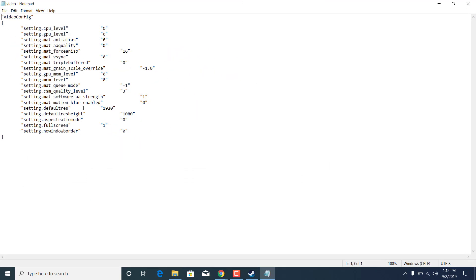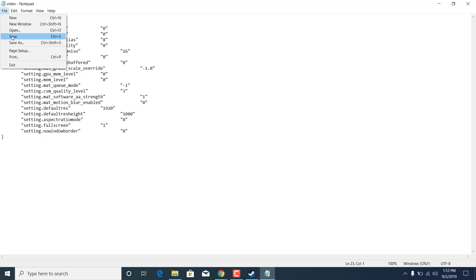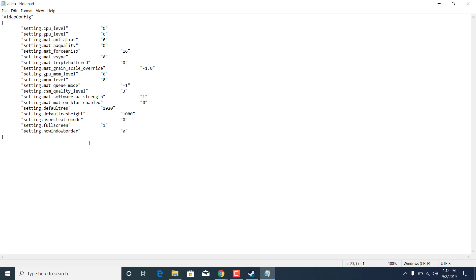Now set the setting.gpu_mem_level to 0. Once you set it, click on file, click on save, and you can now exit the notepad file.